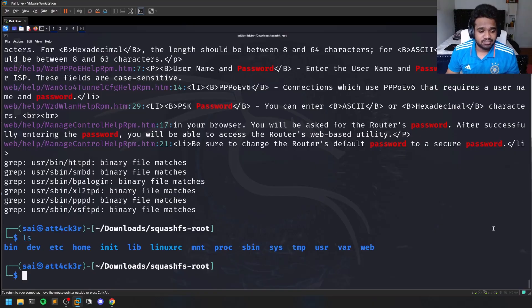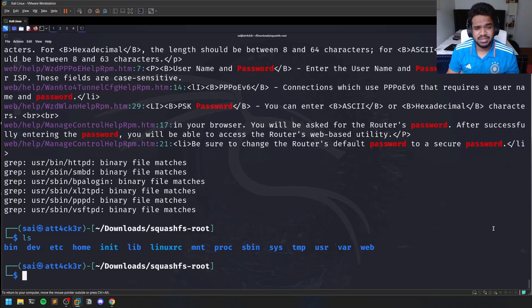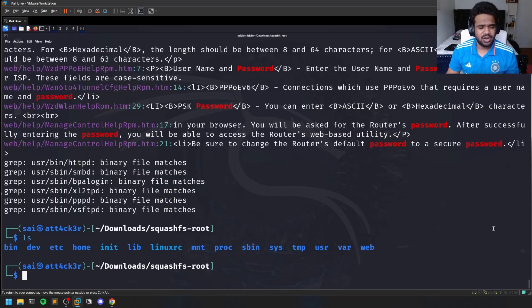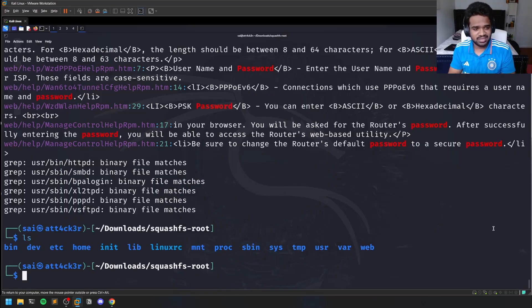But for most router companies - like 80 percent of them - you can find the firmware out there on the internet. Using the following steps, you just have to carve the squashfs file system, unsquash it, and you'll be presented with all these files. You can go through each file and directory and try to find any cool interesting things.